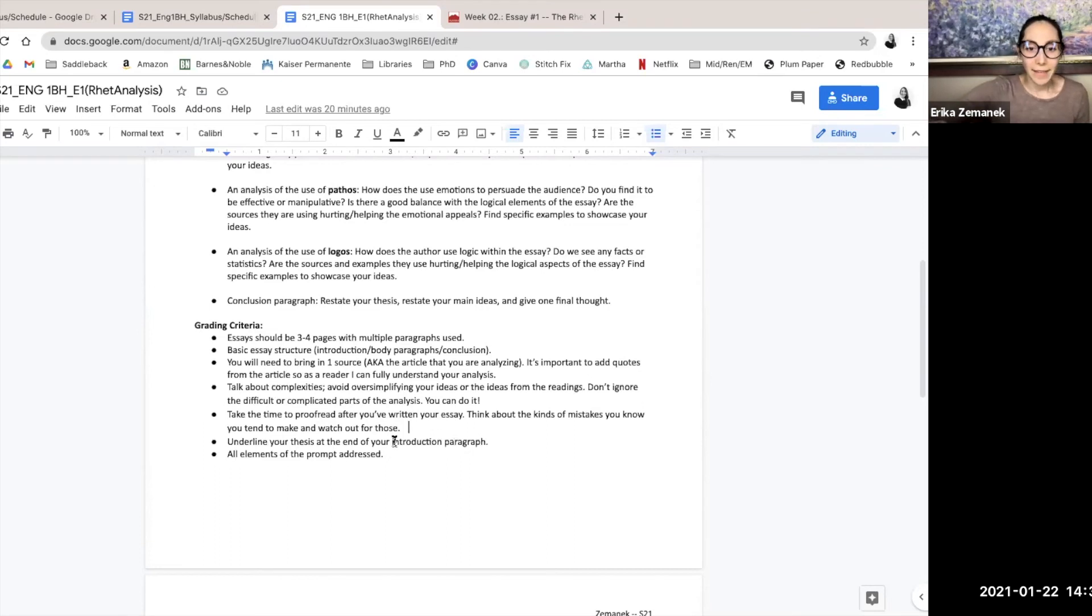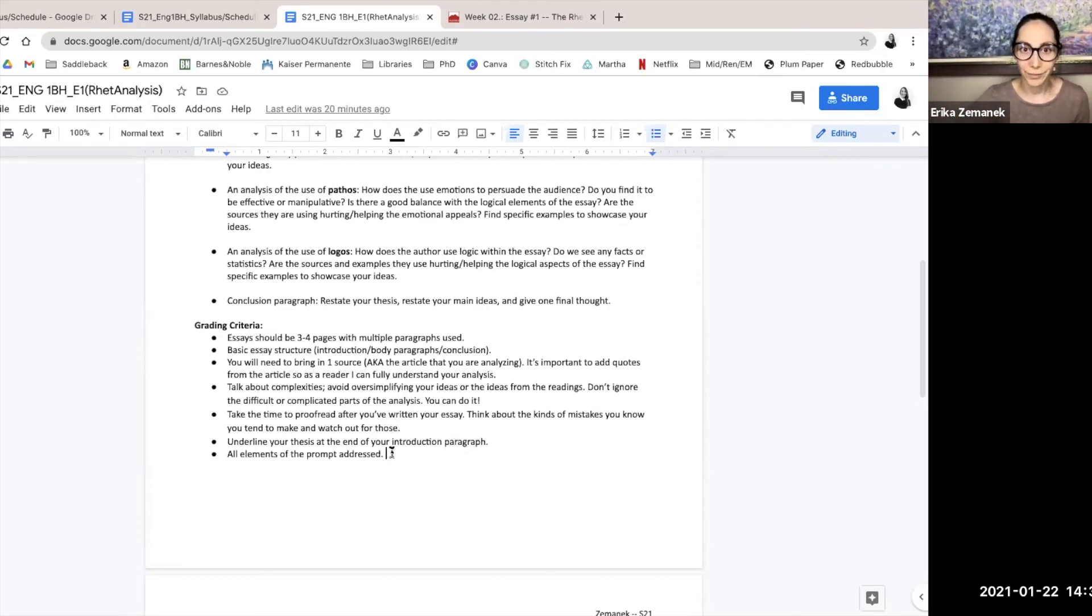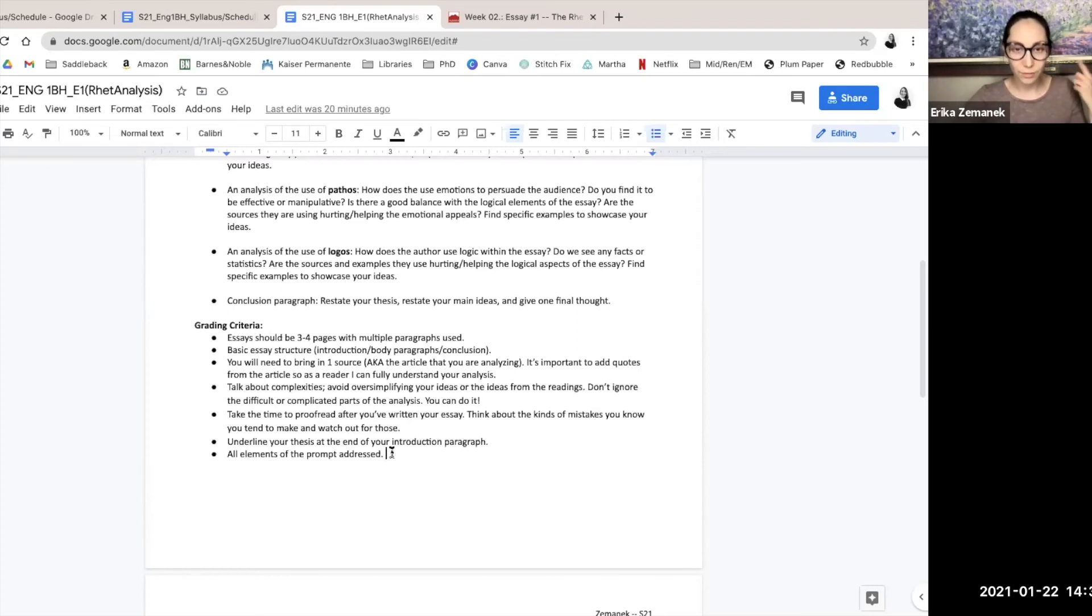And then finally, all of the elements of the prompt is addressed. So you've got the intro, you've got the ethos, you've got the pathos, you've got the logos, and then the conclusion.